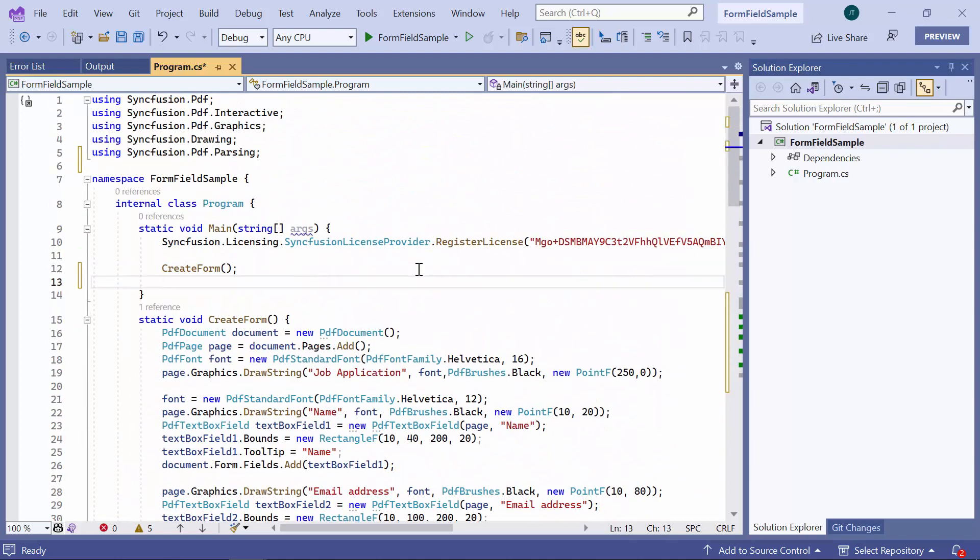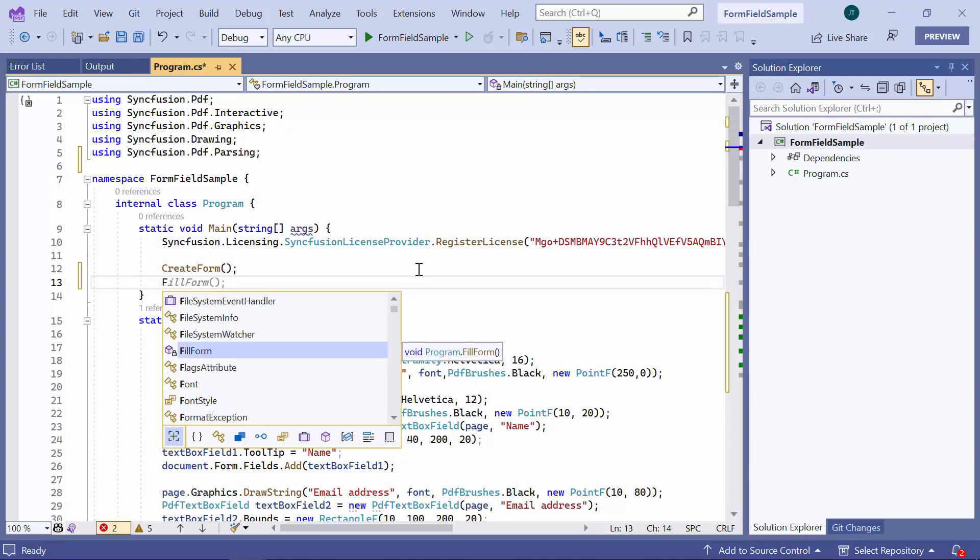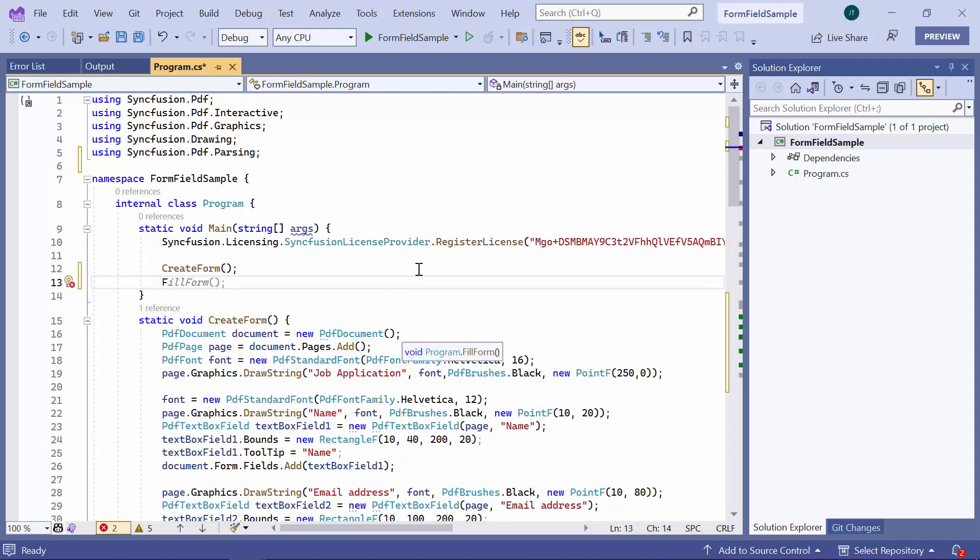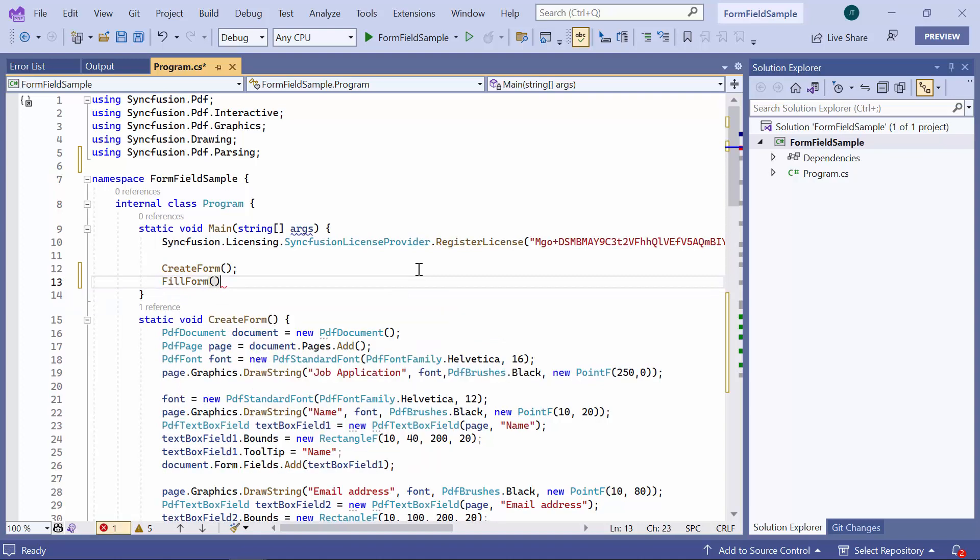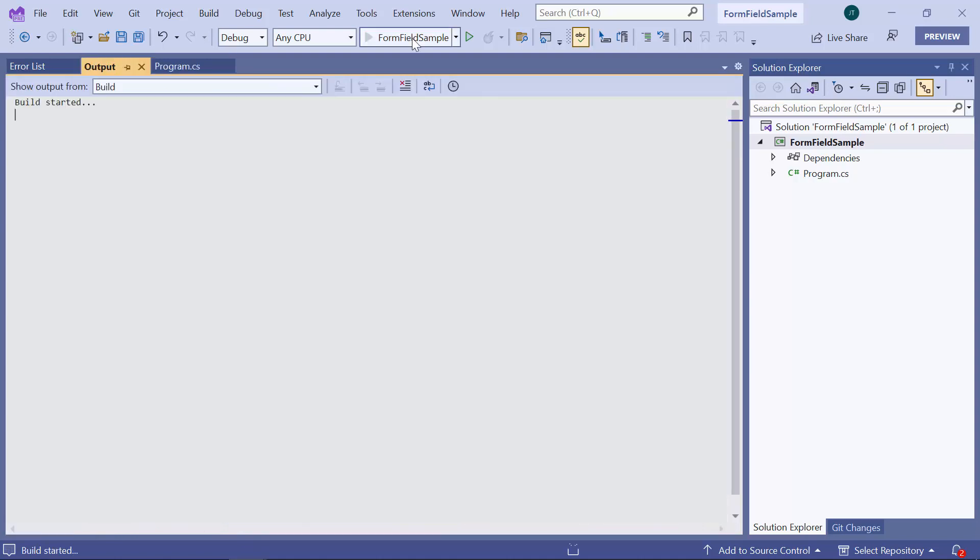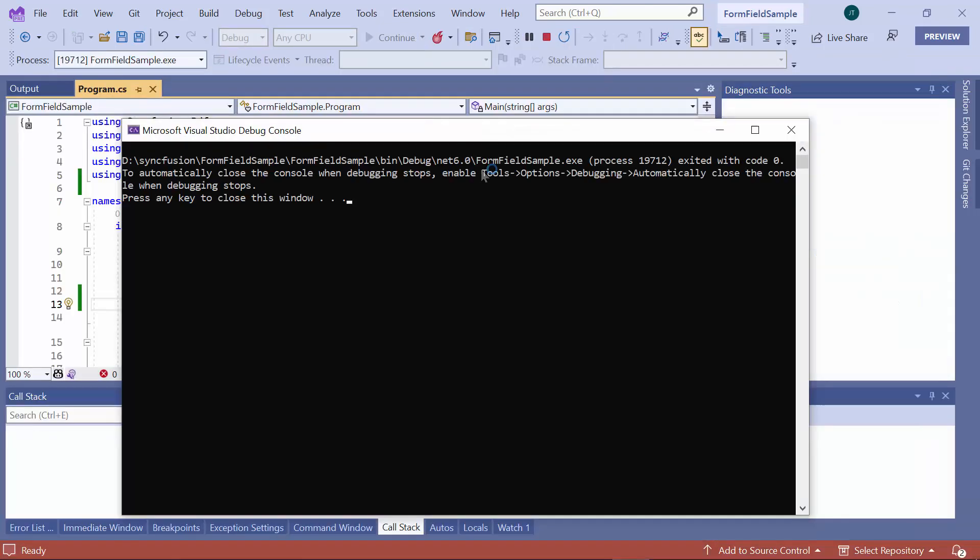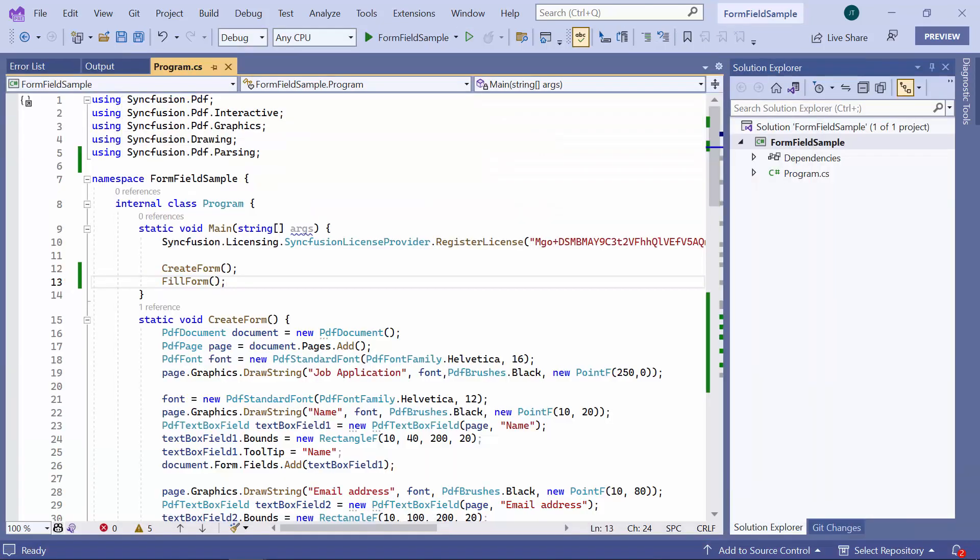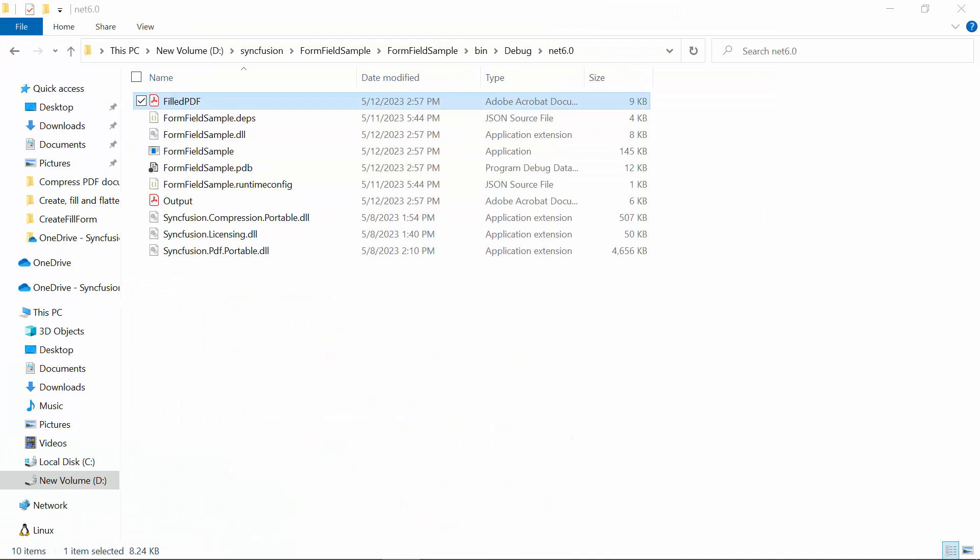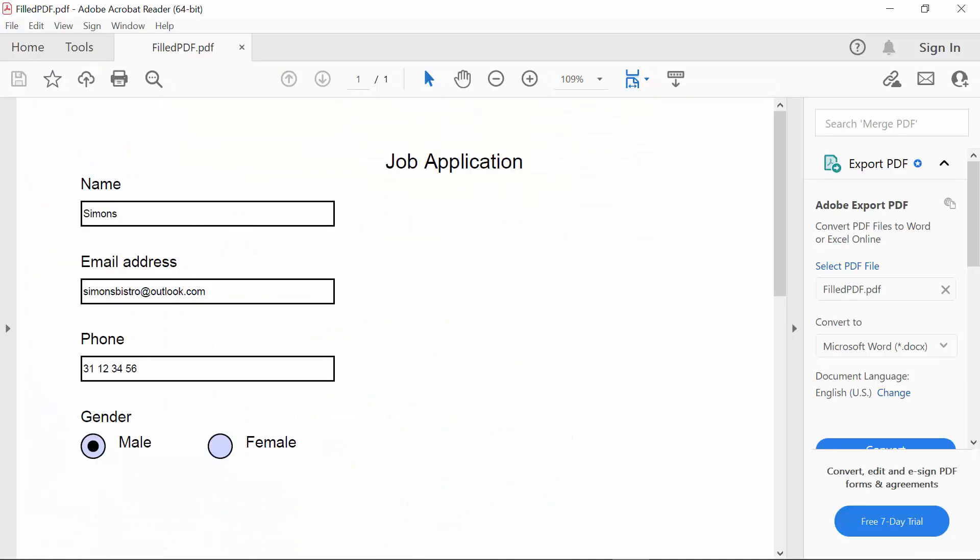I will call the fill form method to populate values into the form fields in the PDF document. Looking here, a filled PDF document with the defined values for the form fields is displayed. By default, I can edit the values in the form fields in the PDF document.